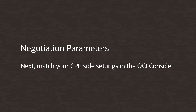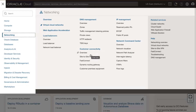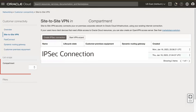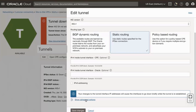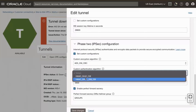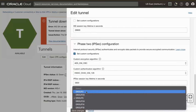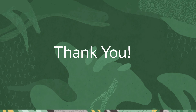Next, match your CPE side settings in the OCI console. Access your OCI console in a web browser. Navigate to Networking, Customer Connectivity, Site-to-Site VPN. Use the compartment drop-down to select the relevant compartment. Click the relevant OCI VPN connection, then click the relevant OCI VPN tunnel. Click the tunnel's edit button, then click Show Advanced Options. Locate the Phase 2 configuration section and click the Set Custom Configurations checkbox. Use the associated drop-down menus to match all three negotiation parameters to your CPE. Ensure your IPsec session key lifetime is set to 3,600 seconds.